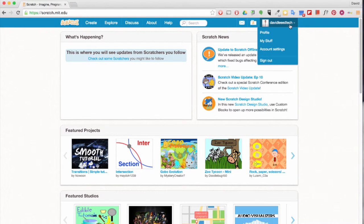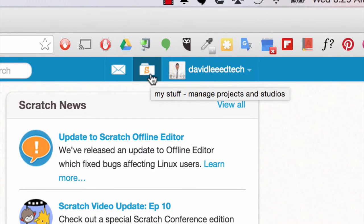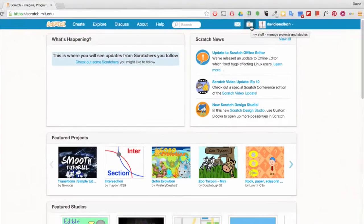Right now I'm already signed in. You're going to click here. It's my stuff, manage projects and studios.